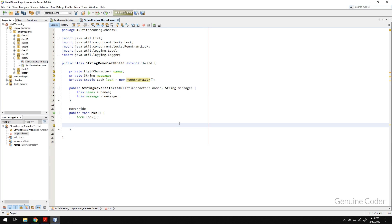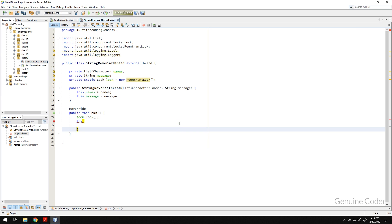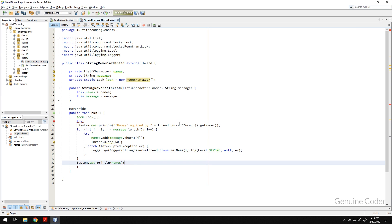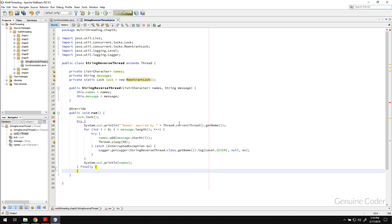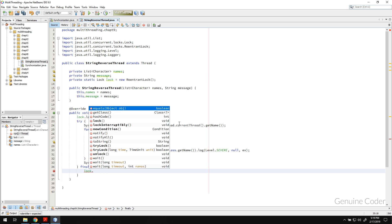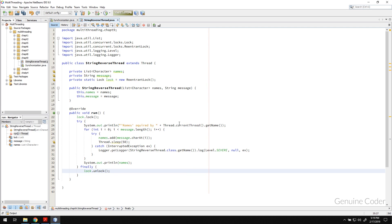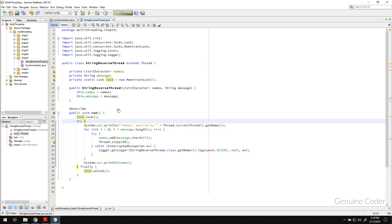So what I'm going to do is I will acquire the lock then I will go inside a try statement and execute whatever I want that has to be synchronized. Then in the finally method I will unlock the lock. So here I can unlock the lock using .unlock. So we acquired the lock then we unlock.